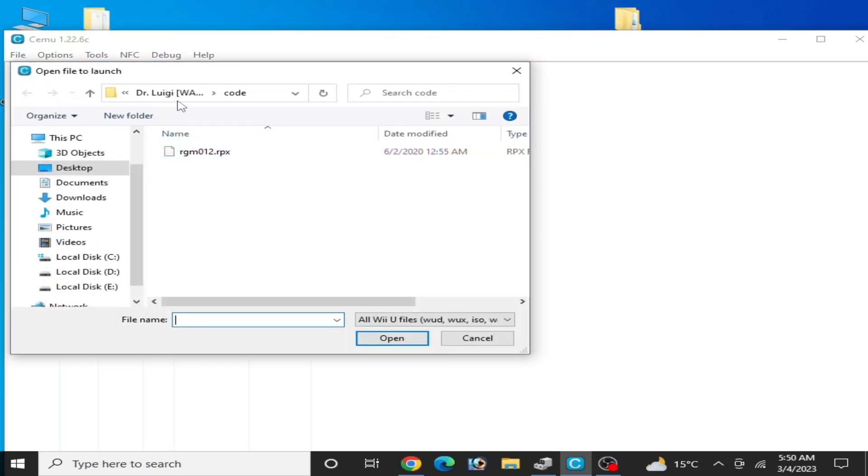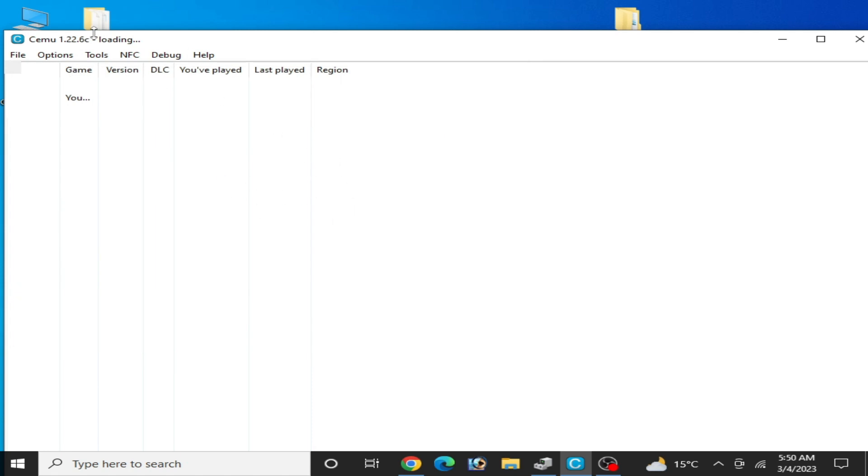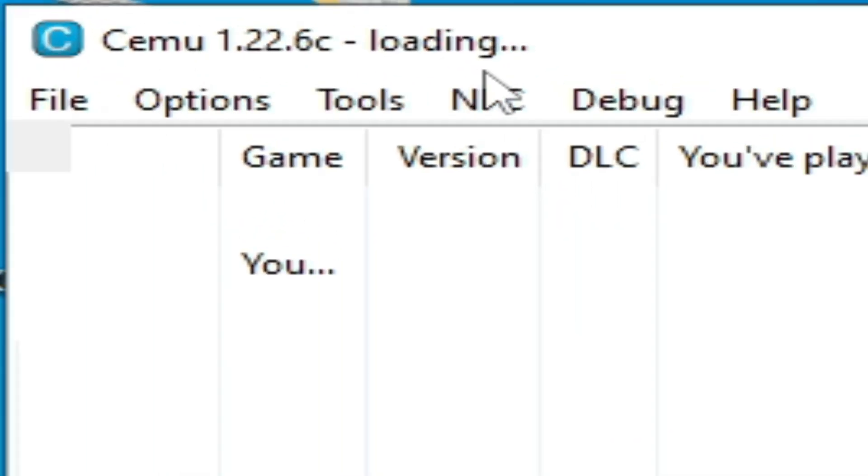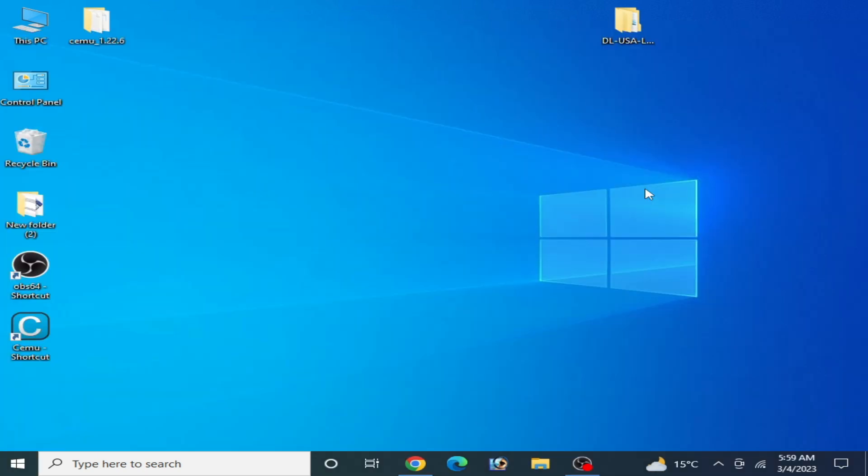Hey what's up guys, welcome back to the channel. In this video I'm going to show you how to fix Cemu stuck on loading screen and Cemu stuck while playing games. If you face an issue with your Cemu emulator while playing games or on the loading screen or any other issue, this video will cover all issues for your Cemu emulator.